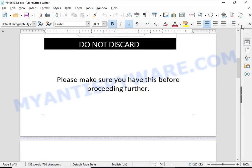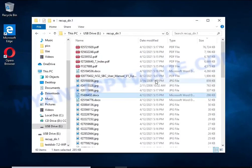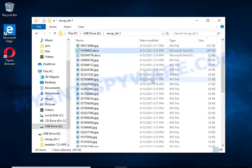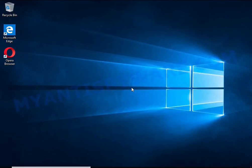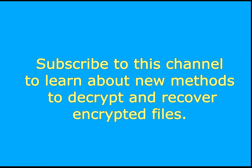Subscribe to this channel to learn about new methods for decrypting and recovering encrypted files.